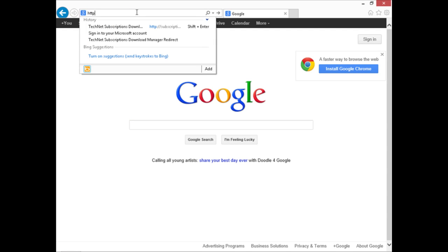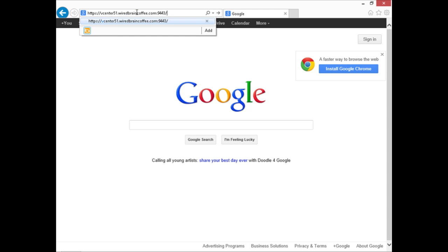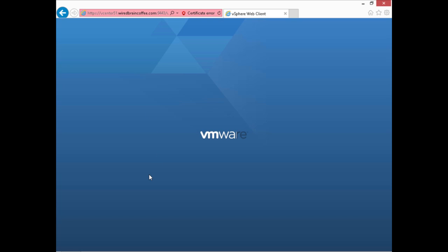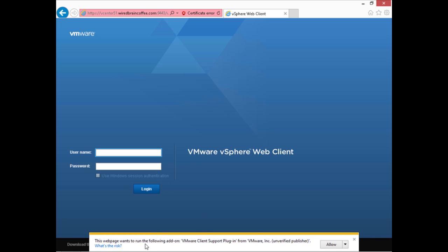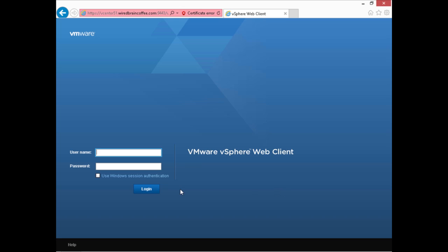Again I'll go into https colon slash slash vCenter51 colon 9443. It tells us down here that this web page wants to run the following add-on: the vSphere client support plug-in from VMware — yes we do want to allow that. Now there's no more message related to the integration client plug-in.